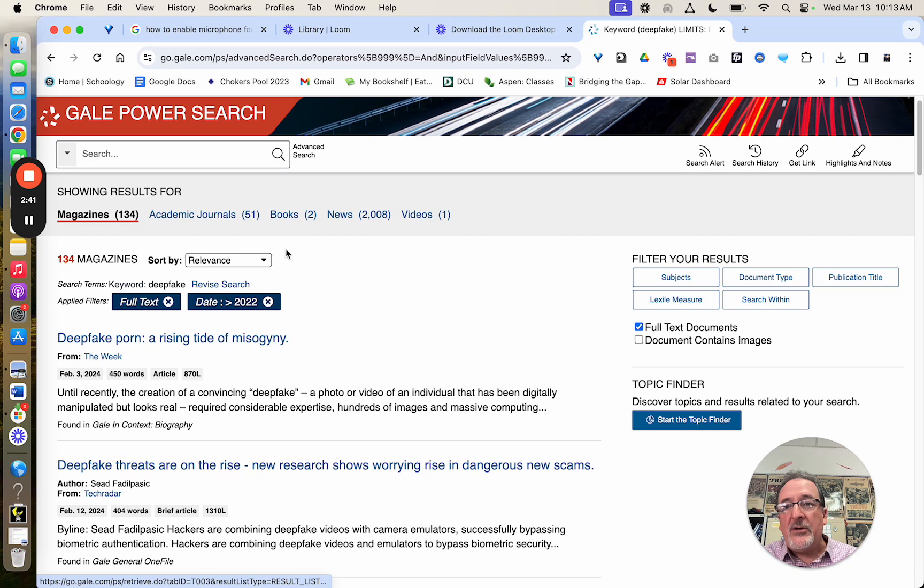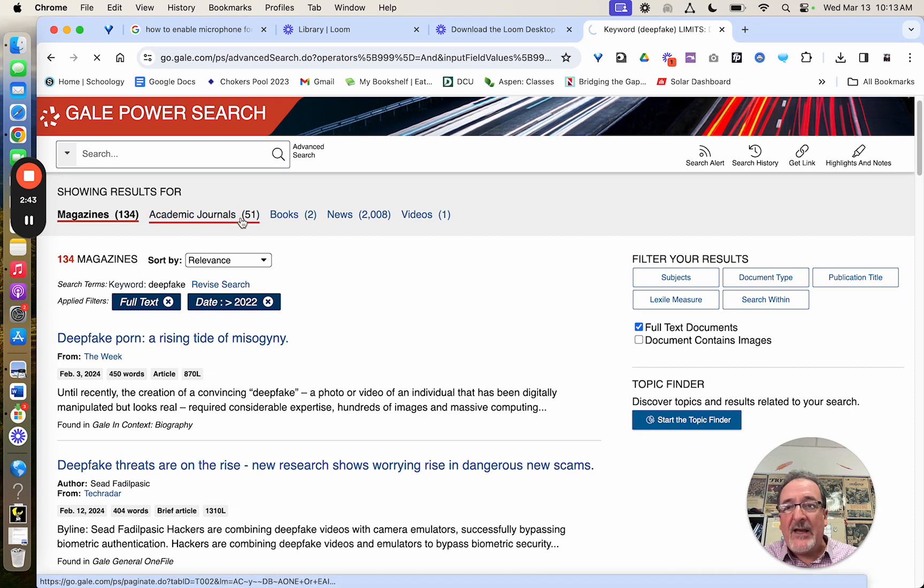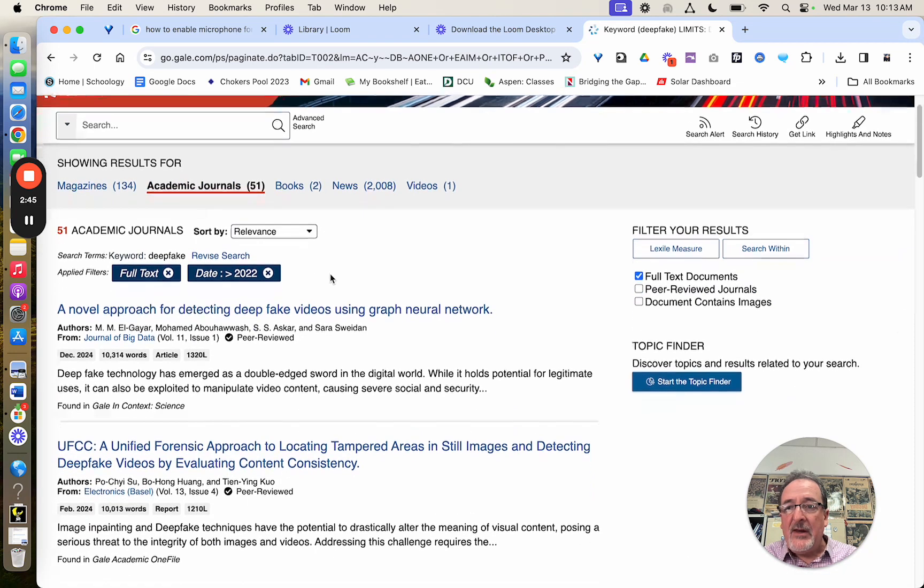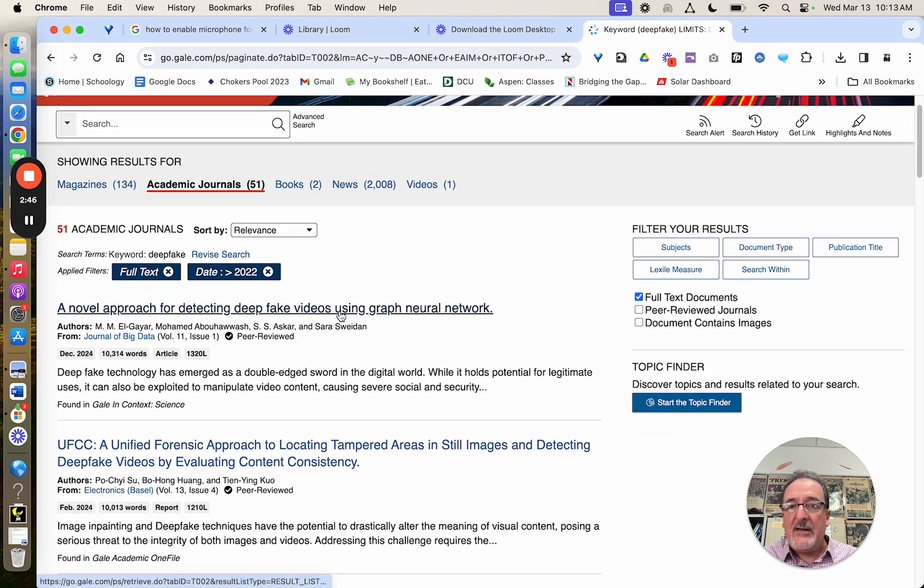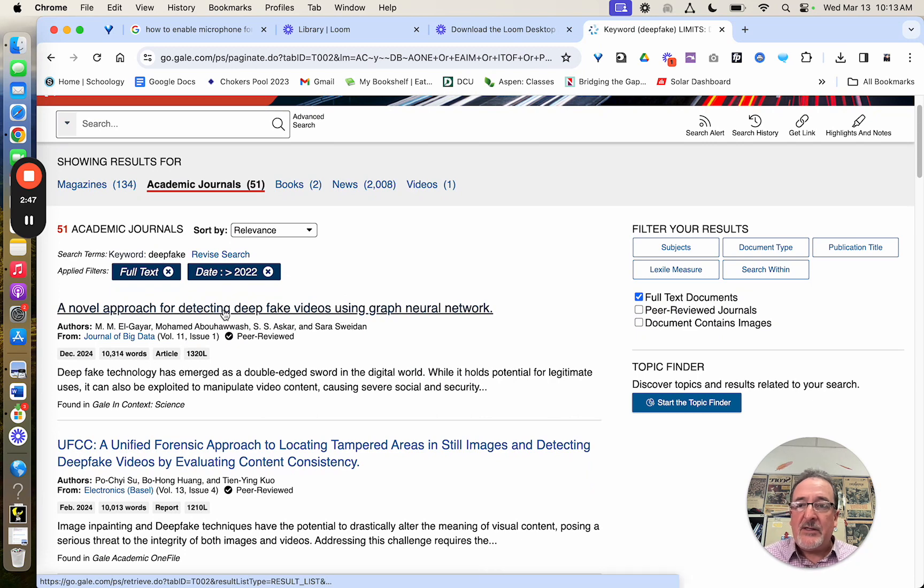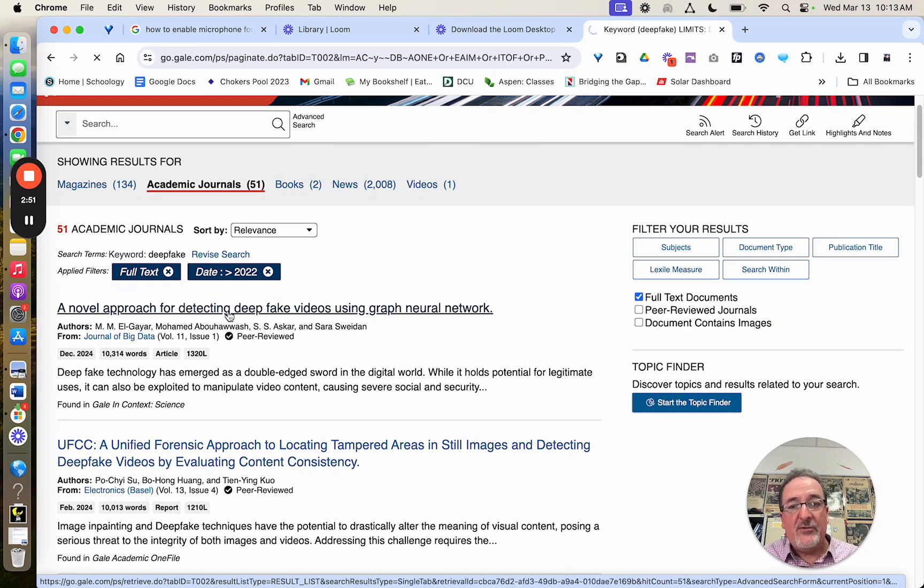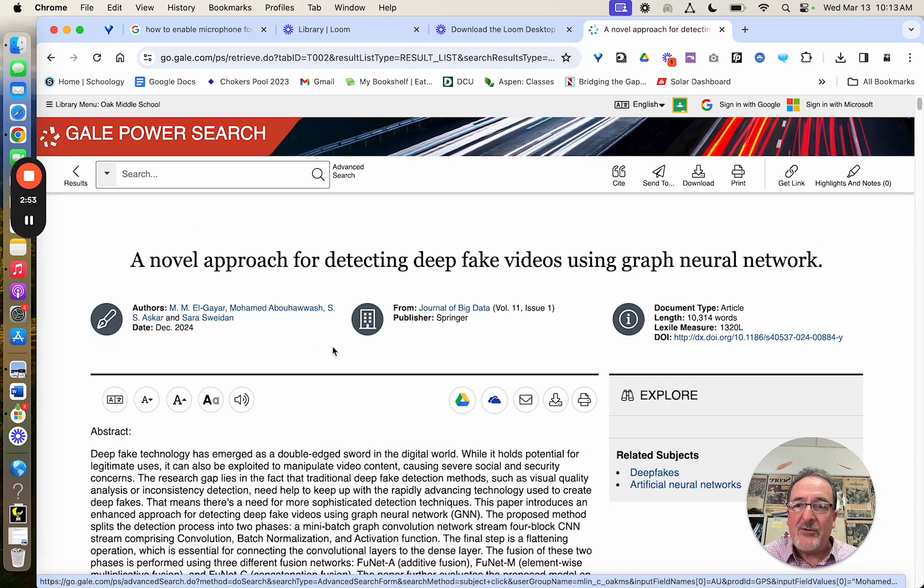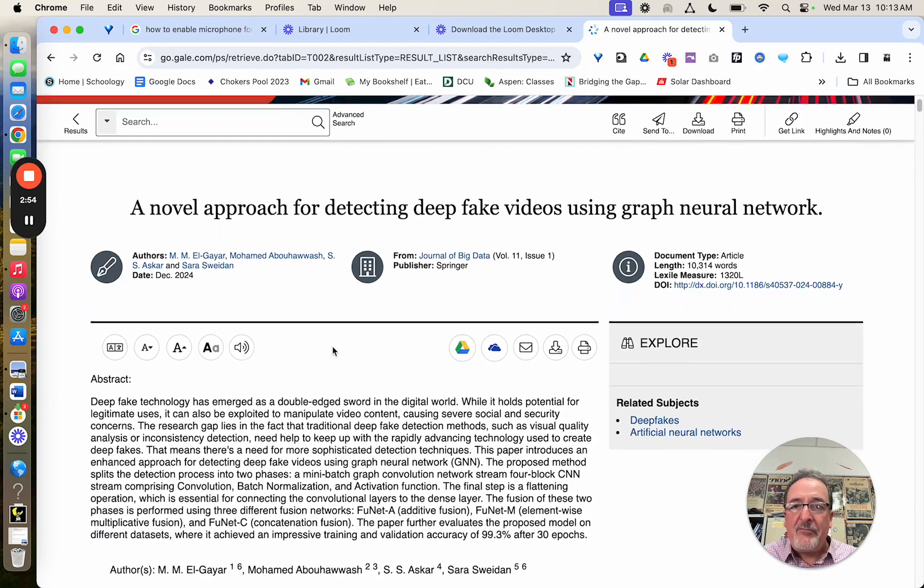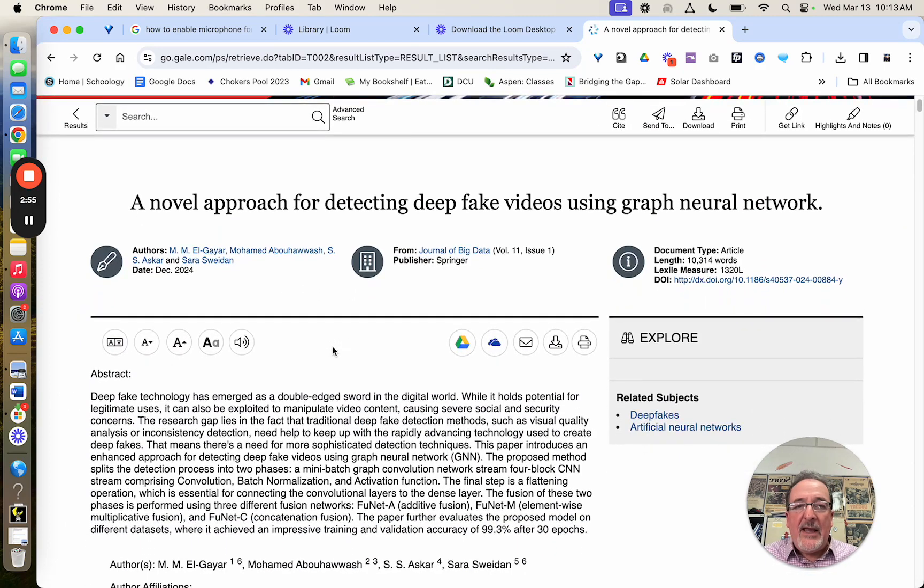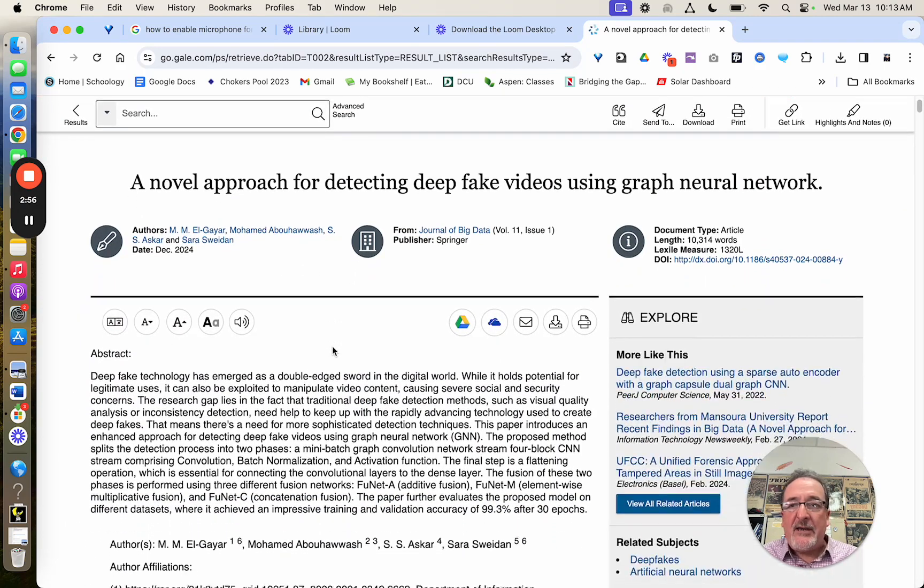Next thing I'm going to show you is what to do once you find an article. And I'm just going to go to this one, a novel approach for detecting deep fake videos using graph neural networks. Sounds somewhat interesting. And here's what you get.